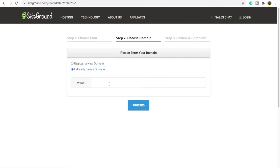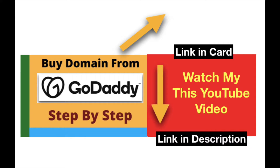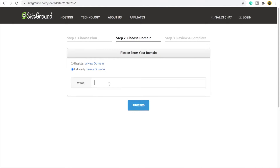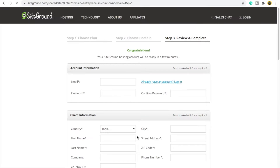To buy a domain you need to use GoDaddy. I have already made a video on how to buy a domain from GoDaddy — you can click on the card or the link in the description box to watch it. Suppose my domain is entrepreneurs.com — just click on proceed.